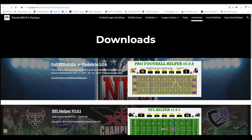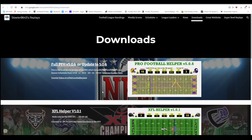First off, this is where you can get it. I will include the link in the show notes, but you go to this page here, and right off the top under downloads, you want the full PFH version 5.06. That's what I'm using. Download that and get it fired up.